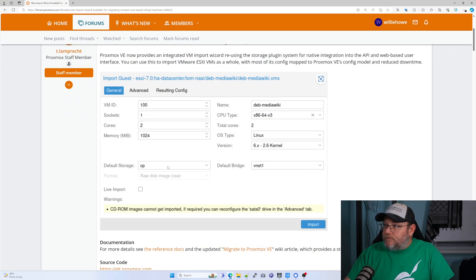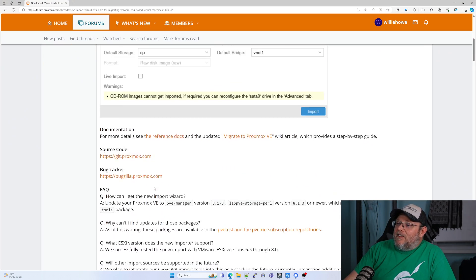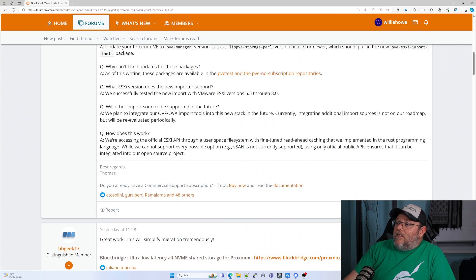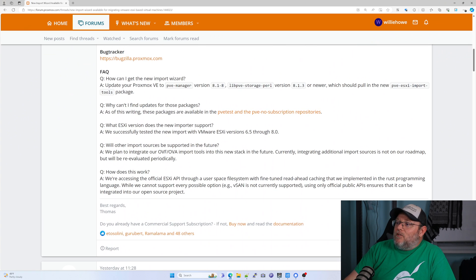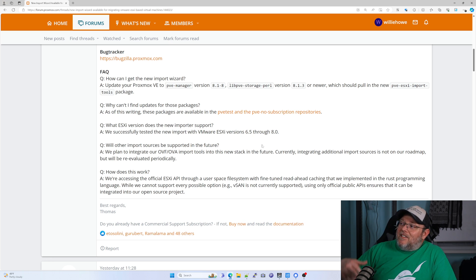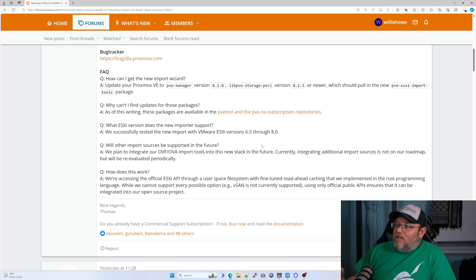I'm super excited about that. I'll leave a link to this down below — they've got their frequently asked questions that you can look at. Which ESXi version does the new importer support? They have successfully tested the new import with versions 6.5 through 8. That doesn't mean it won't work on ESXi 5.5.